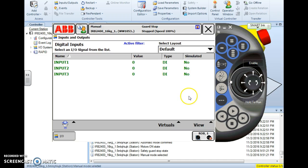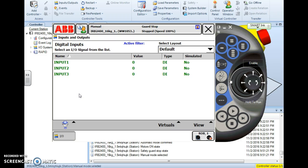I chose digital inputs and it brings up a list of all the digital inputs on the system. Now keep in mind you'll have a lot more inputs than this because this is a virtual system. But all inputs are listed with the exception of three lists on the ABB controller, all are in alphabetical order. So you scroll up or down until you find the input that you want to simulate.